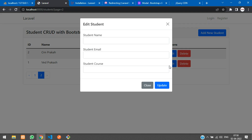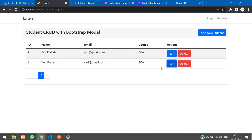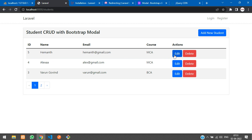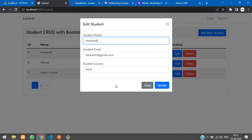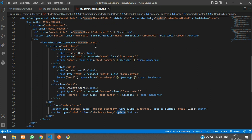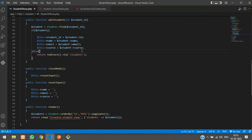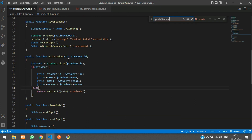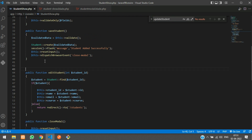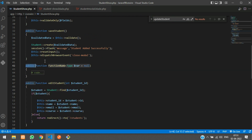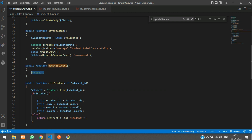Now let's try to update a record. We'll update ID number 5. Let's click edit and check what happens when we click Update. Let's copy the update function name from the form's wire:submit and search for it in the component — it doesn't exist yet, so let's create an 'updateStudent' function.